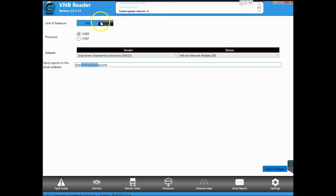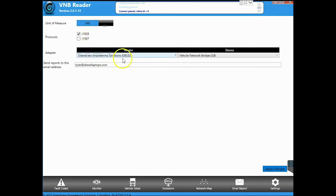You can also change from SAE to metric and you can choose what protocols that you want to connect with. And this tool only works with the adapter that we've been provided with for this.